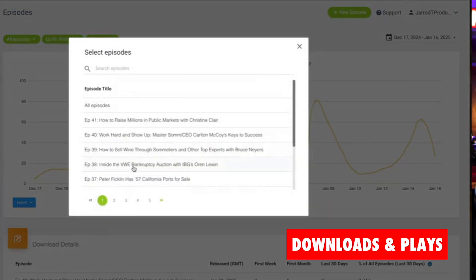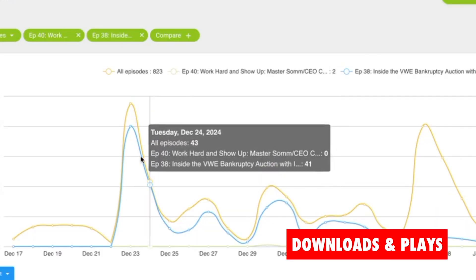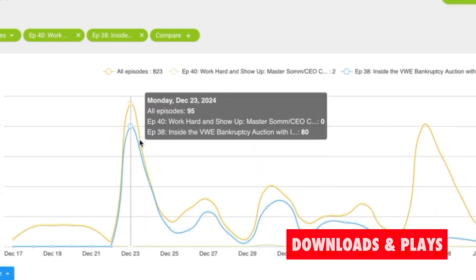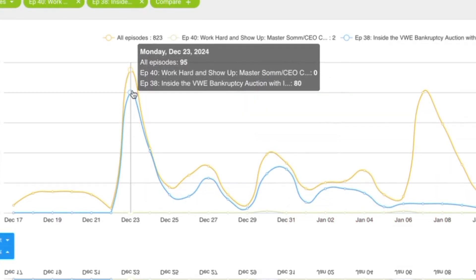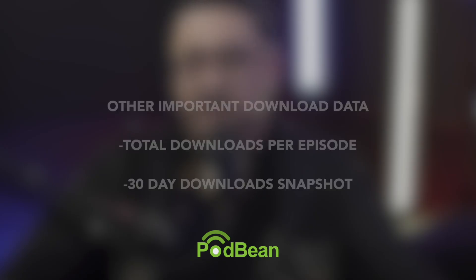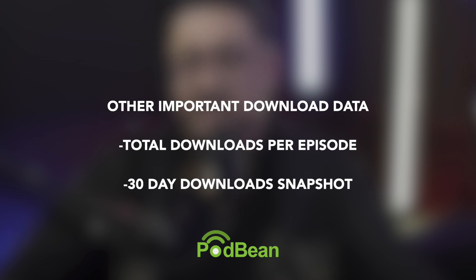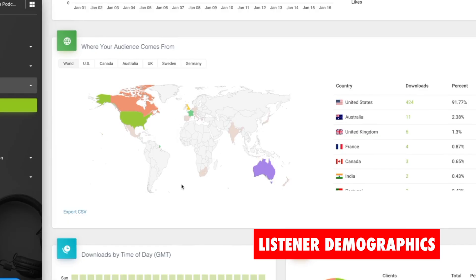The first metric is downloads. Compare episode performance to see what is working or not. By identifying the patterns within your engagement, you can ensure consistency in your podcast and keep the interest of your audience. Other important download data includes total downloads per episode to identify high-performing content, and 30-day downloads for an industry-standard performance snapshot.